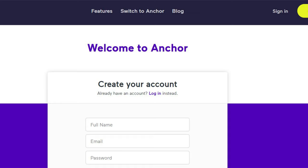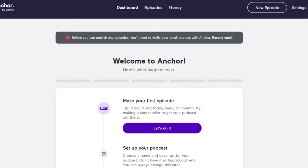So you put your name, or the name that you want other people to see — it can be the business name — along with your email, and then you create a password. Then Anchor will move you to the next screen where it says, 'Do you want to make your first episode?'